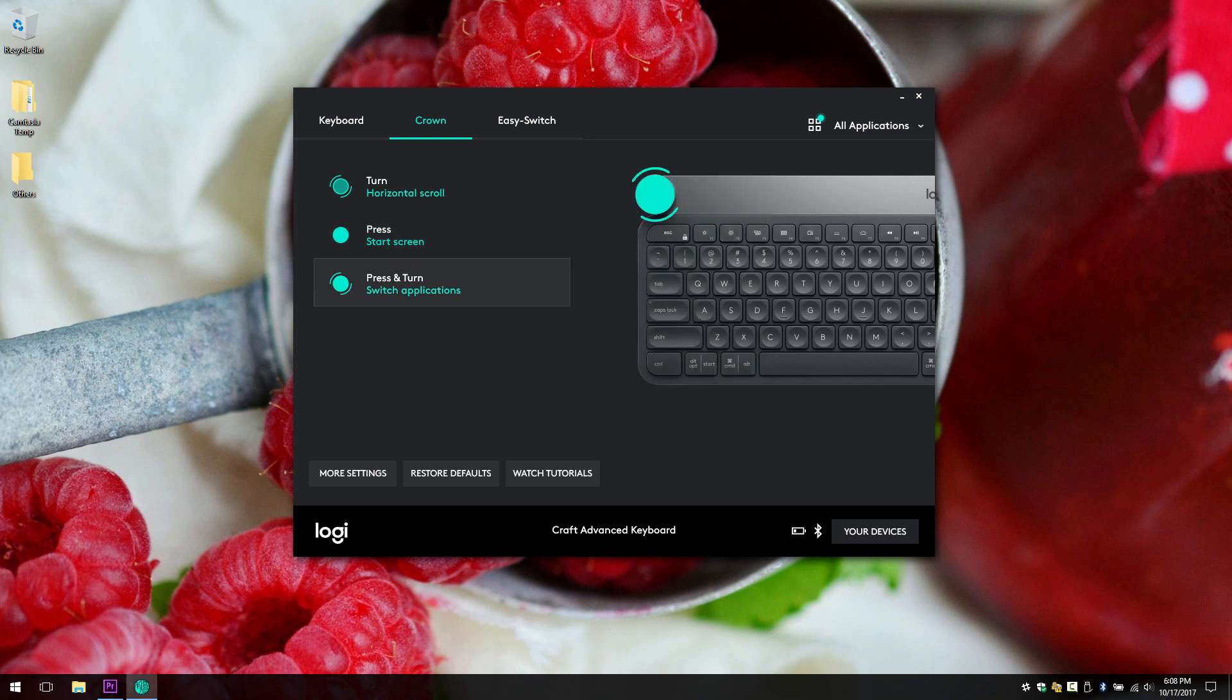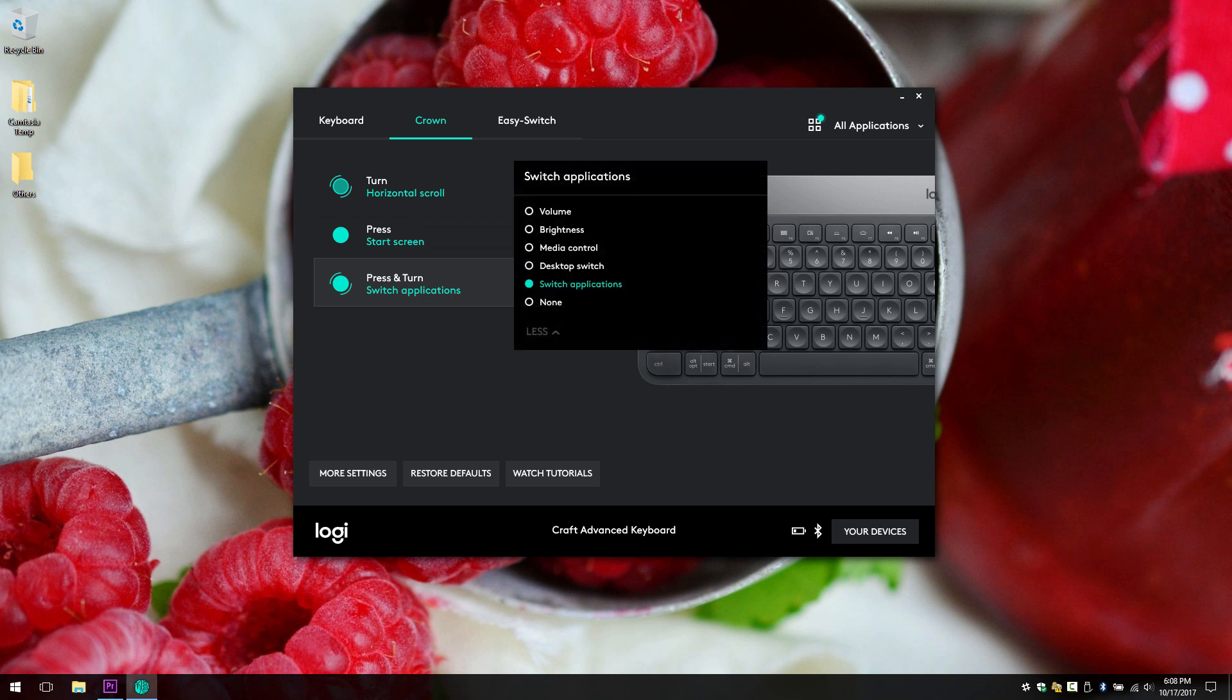Now let's go to the next one. Next one is a little shorter. Volume, brightness, media control, desktop switch and switch applications.